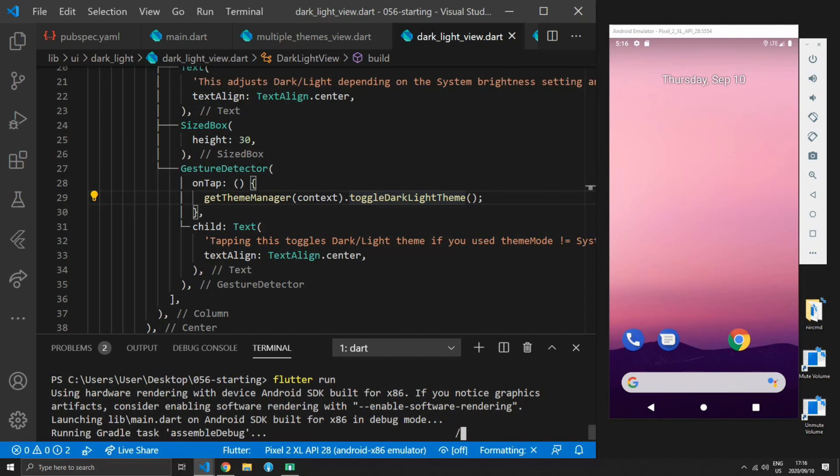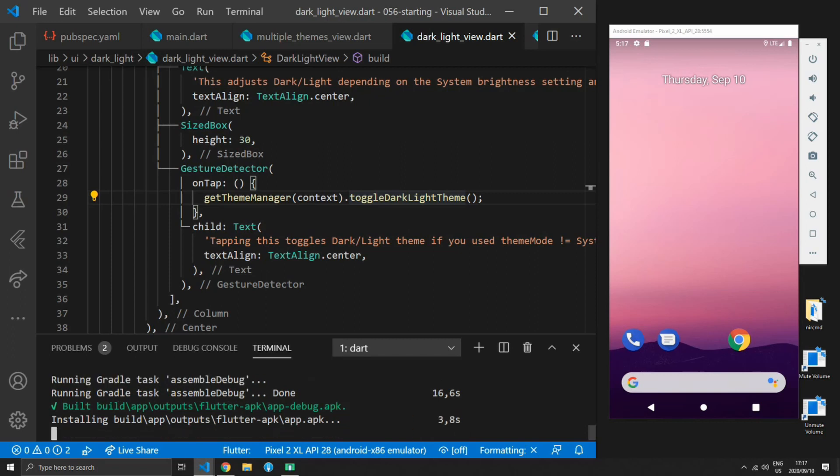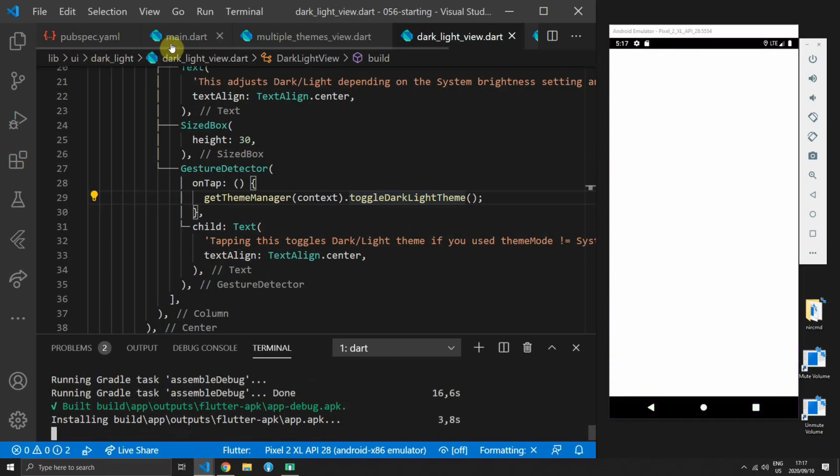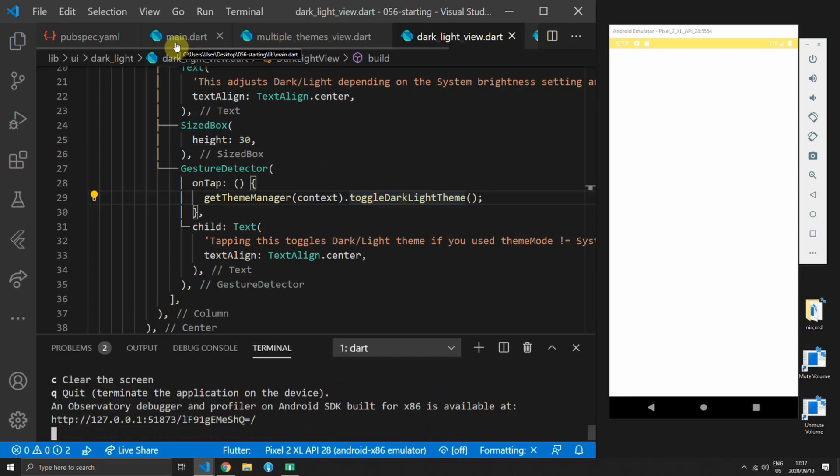The theme manager has built-in persistence using the shared preferences package so whichever theme you have selected last the next time you launch the app it will be the same theme that gets passed down to your material app.